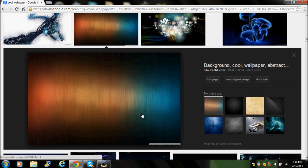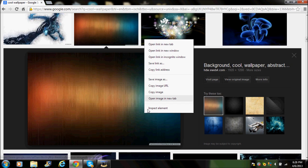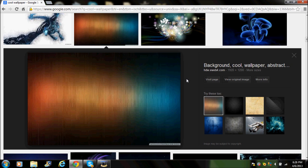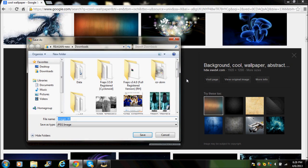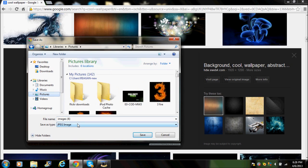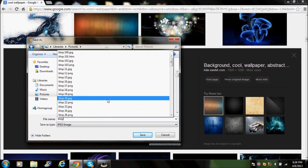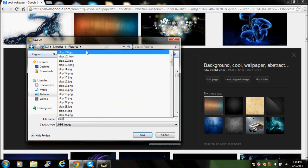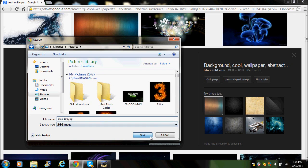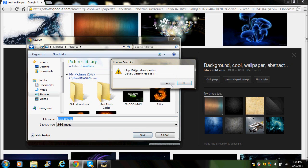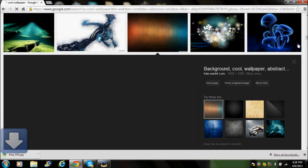Alright, just save the image. You guys can pick anything you want. I'm just gonna save this — I'll call it 'blop100'.